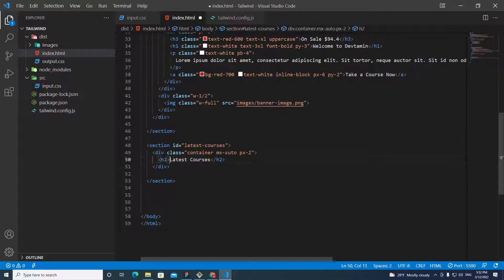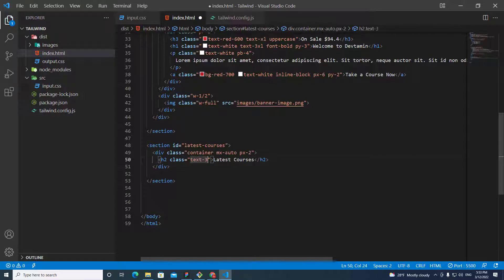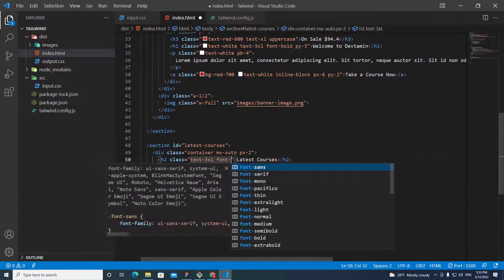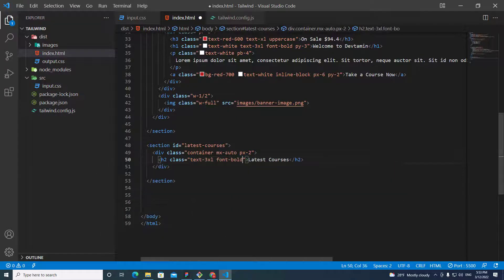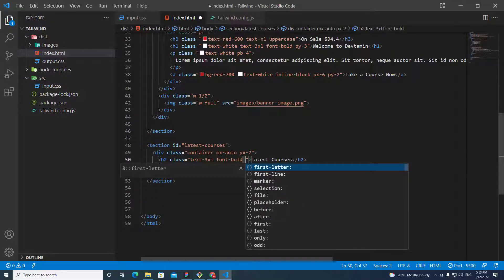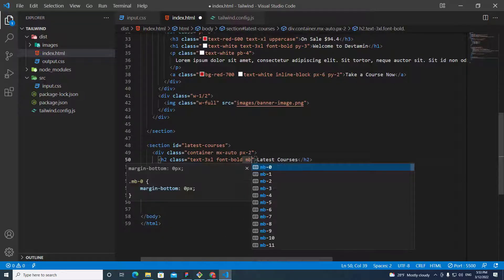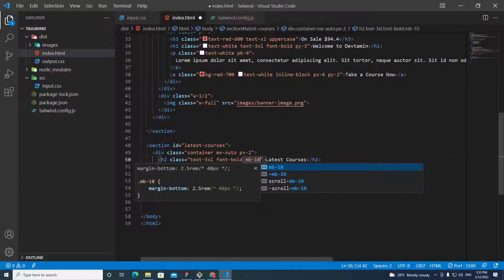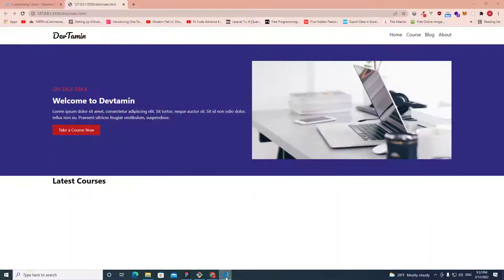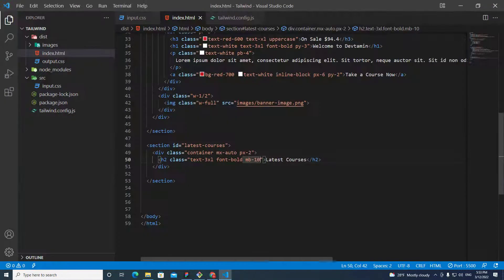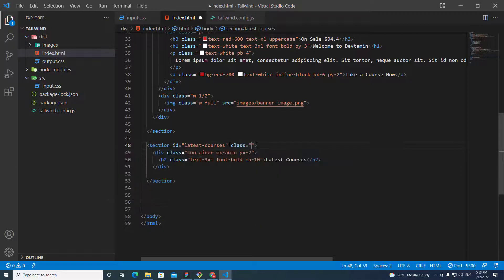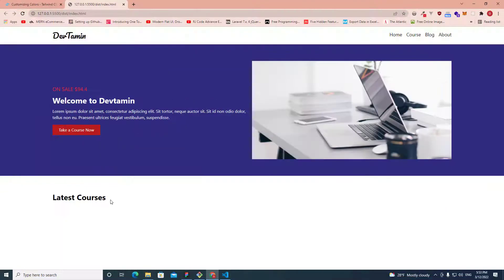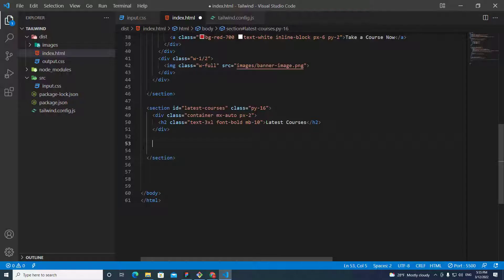And then I put class. I want the text to be large, so I put text-xl. And then I need font-bold. And I need space at the bottom, so I put margin-bottom 10. I need space in this section as well, so I put class padding y-axis 16. This look good.